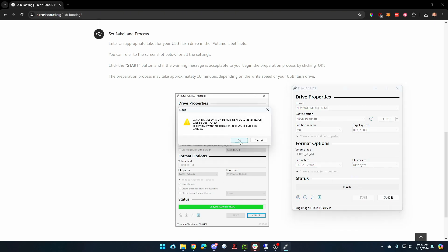And we'll say okay. And now it is writing Hiren's Boot CD onto my USB flash drive.